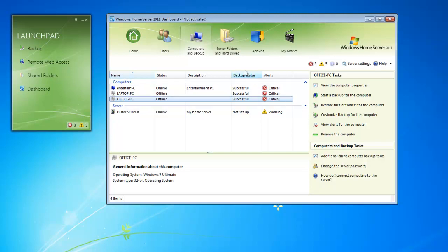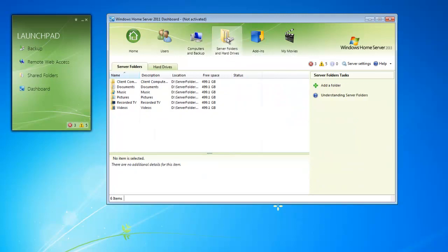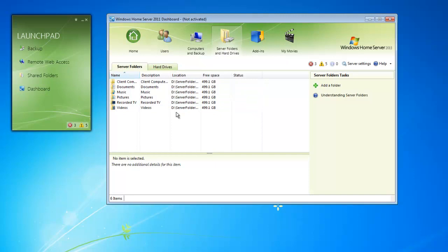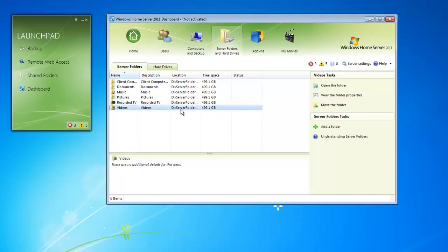The server's folders and hard drive tab gives us a quick reference list of all the shared folders that are on our home server. They let us know where they're located on what specific drive and how much free space they have. Just like previous, we get a quick description of that shared folder if we entered one. We can choose to move that folder onto a different hard drive or even add a new folder. If we wanted, we can open the folder right from the dashboard as well.